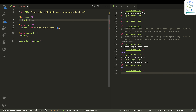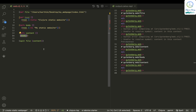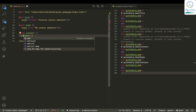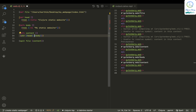Let me use the html function and put a title tag with 'Clojure static website'. Then the content needs to be a concatenation of head and body.